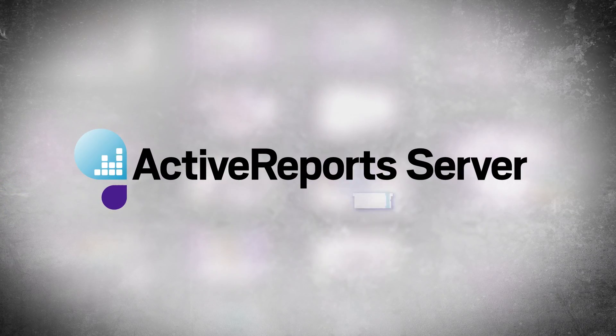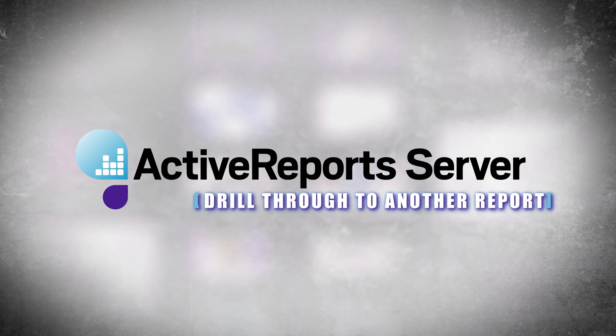Hi, I'm Bhupesh Mulhotra with a video walkthrough of yet another feature of ActiveReports Server, drilling down to a detailed report.